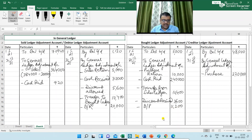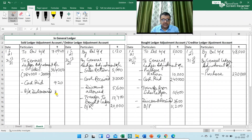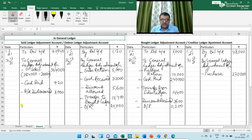Next transaction is bills receivable dishonored. The amount is 3,000. The journal entry is: Debtor Ledger Adjustment Account debit to General Ledger Adjustment Account, for bills receivable dishonored.